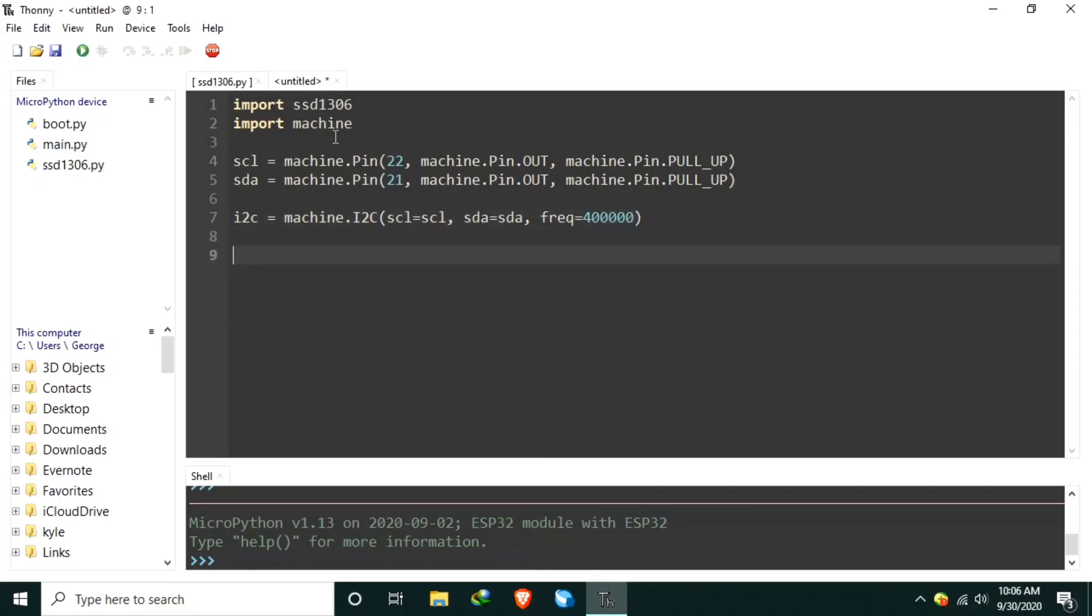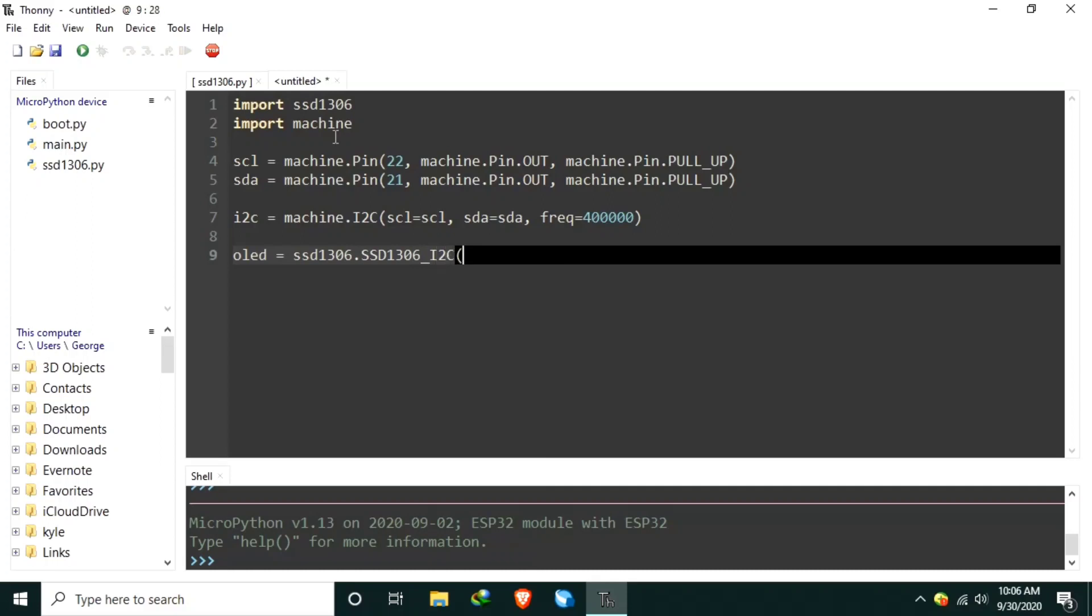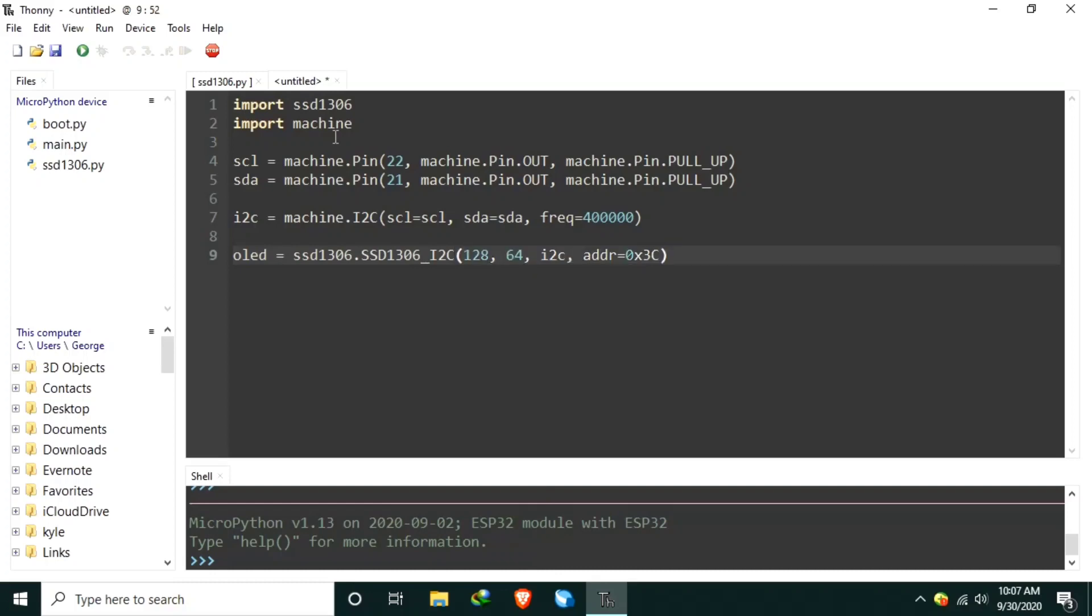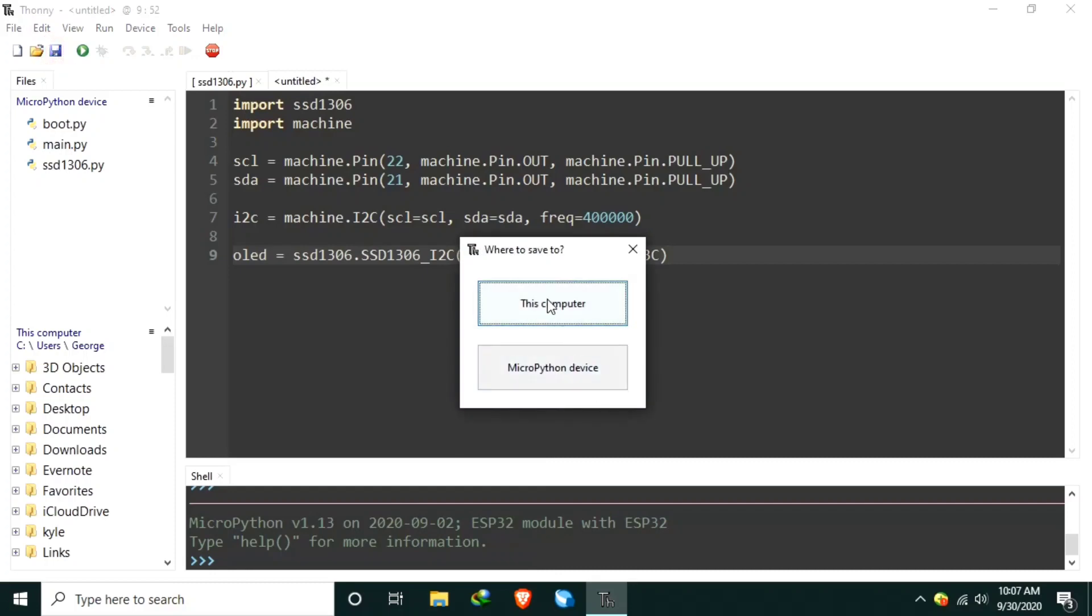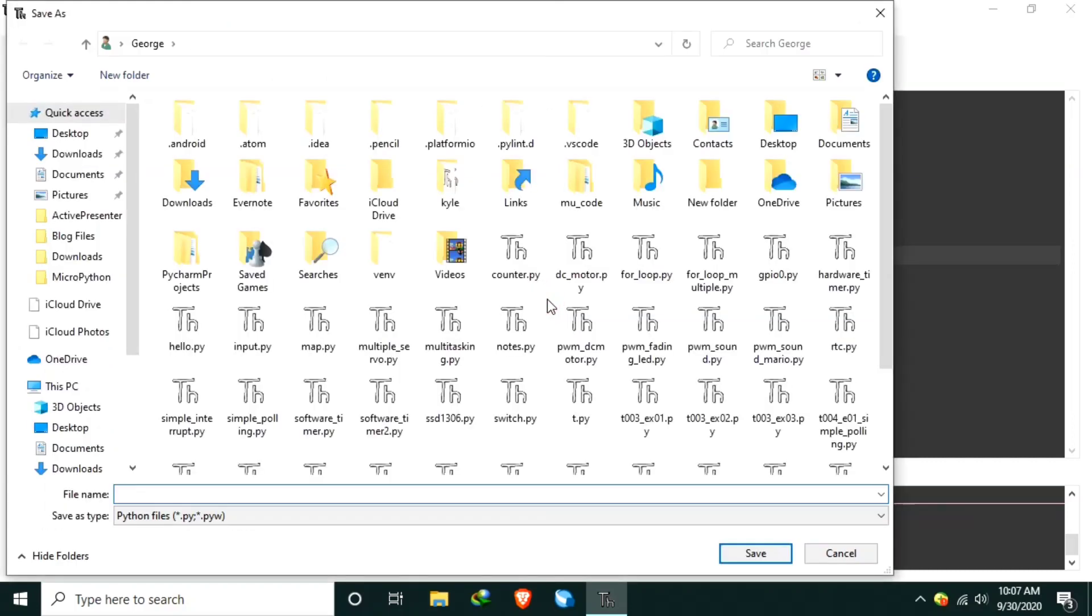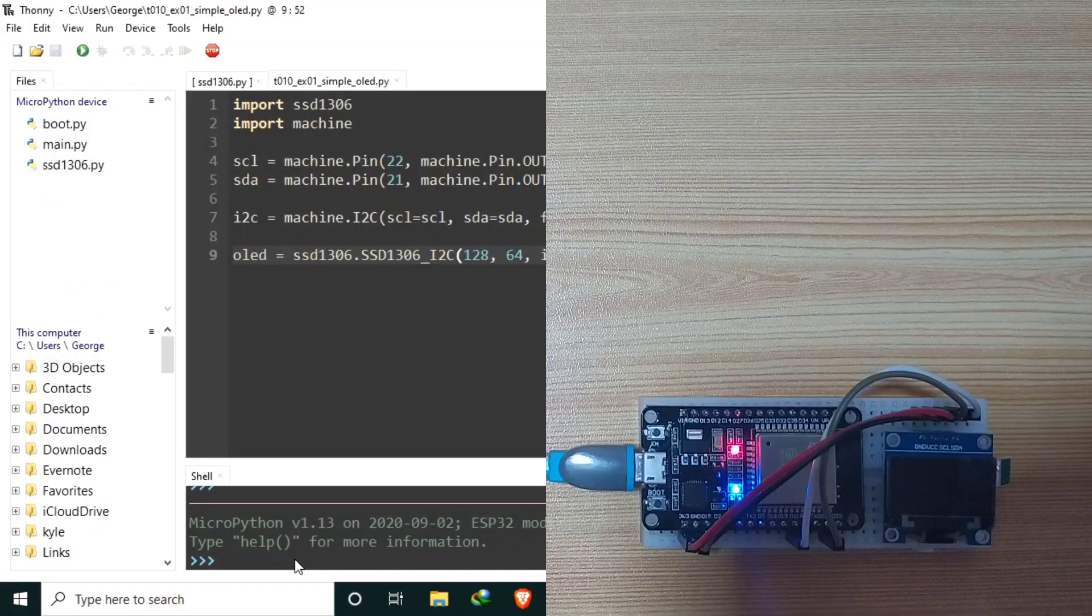And lastly, let's create the OLED object using the ssd1306 library. Let's use the class ssd1306 underscore I2C. With a parameter of pixel resolution as 128 by 64. Set the communication protocol we are going to use, which is the I2C. And the I2C address, which is 0x3c. Let's save this one to this computer as c010 underscore ex01. Let's name it simpleOLED.py. Let's run it, and let's just use the REPL.